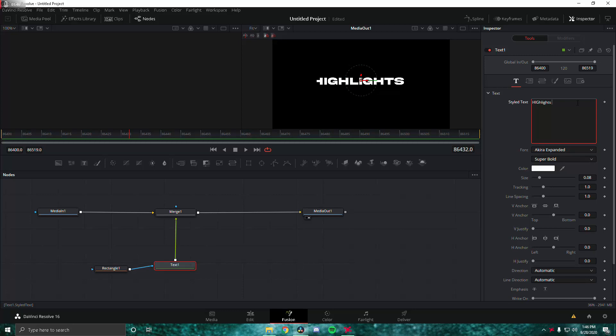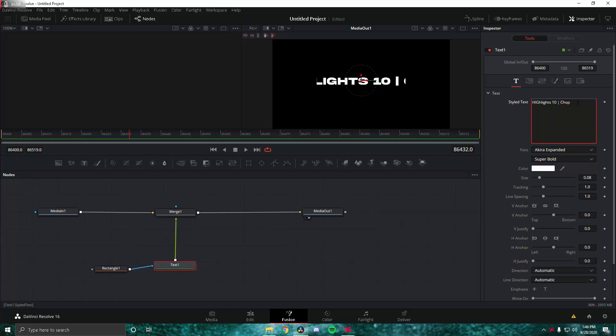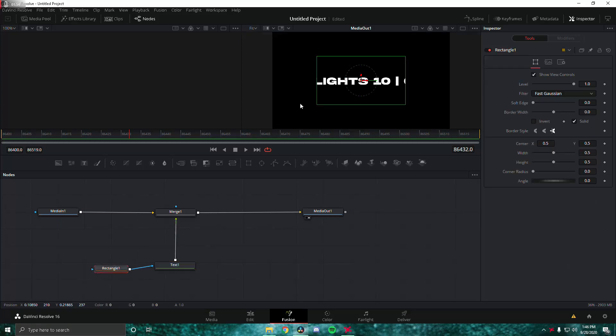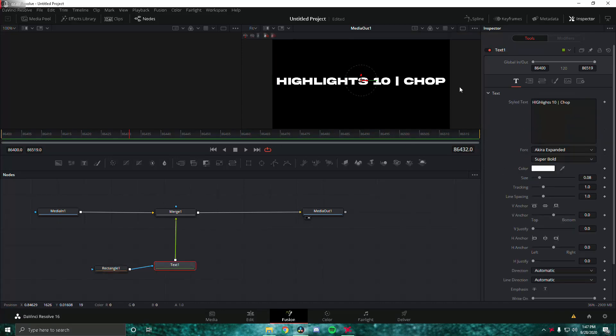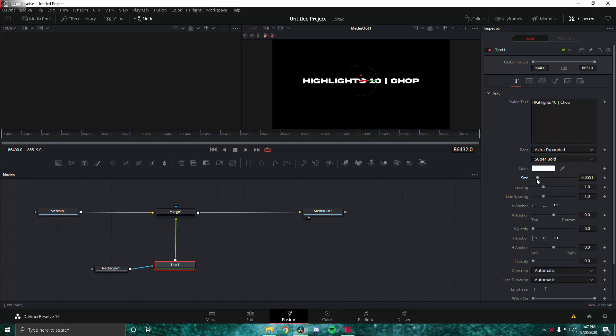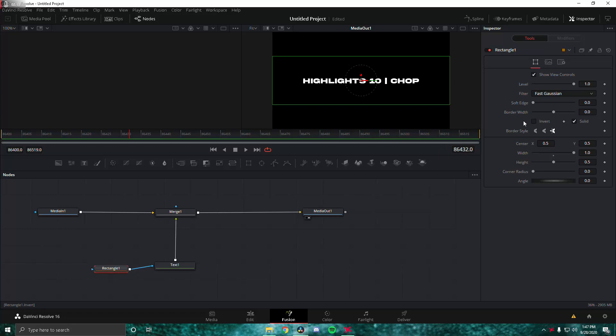Notice how the mask here is covering it so that only the rectangle area is being shown. What we're going to do is put the width all the way to max and change the size of this text so that it's a little smaller. Yeah, that looks pretty good, around 0.55 looks pretty good.